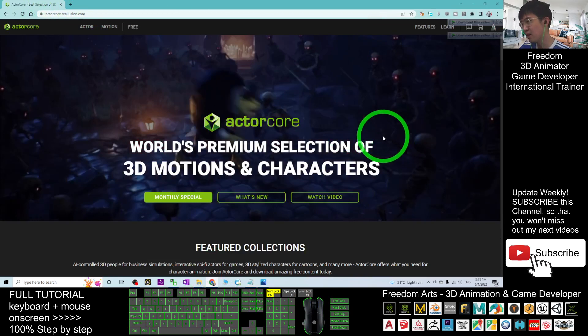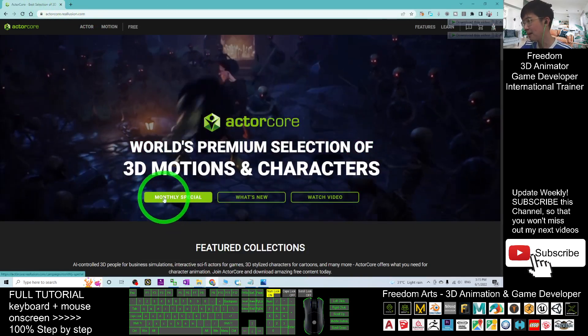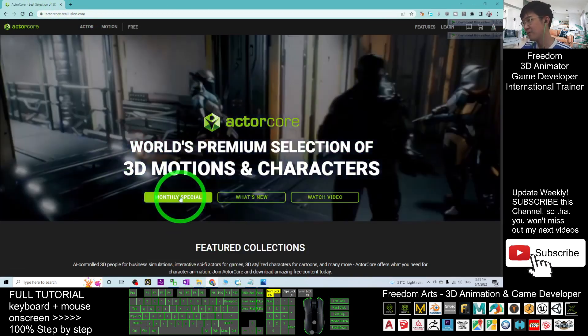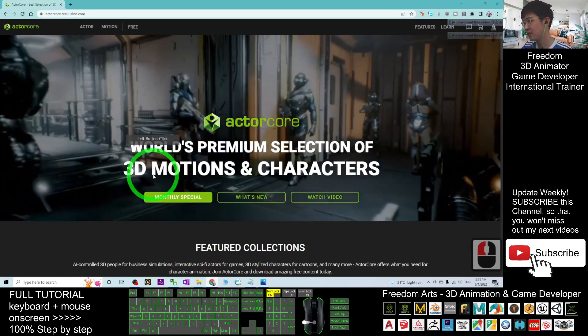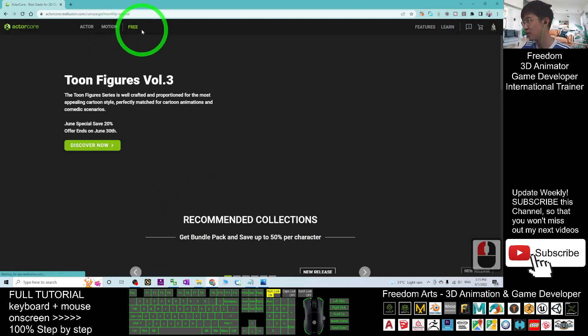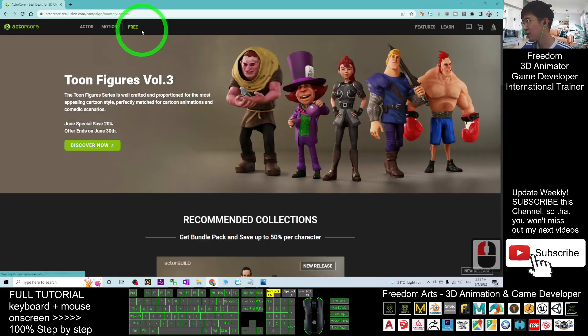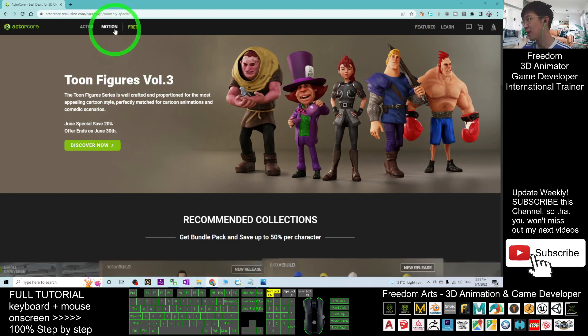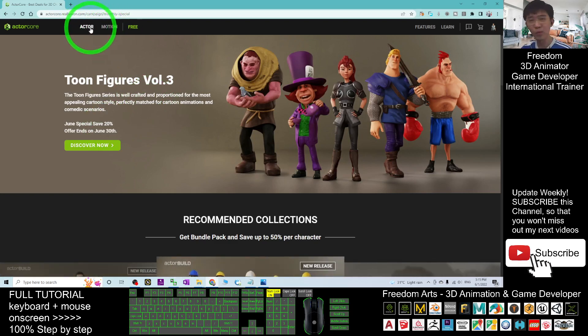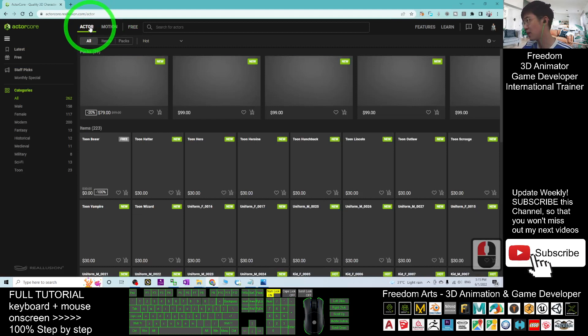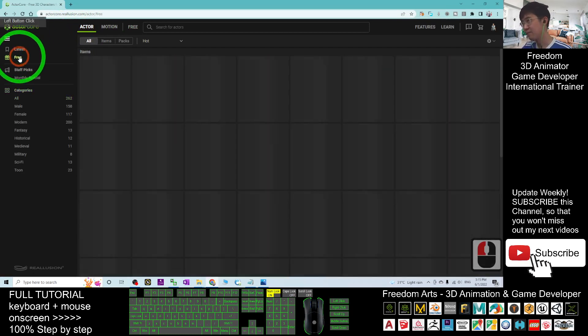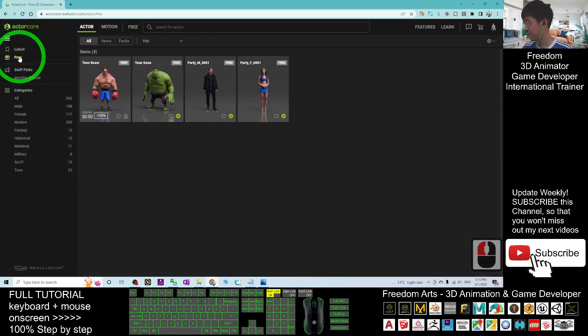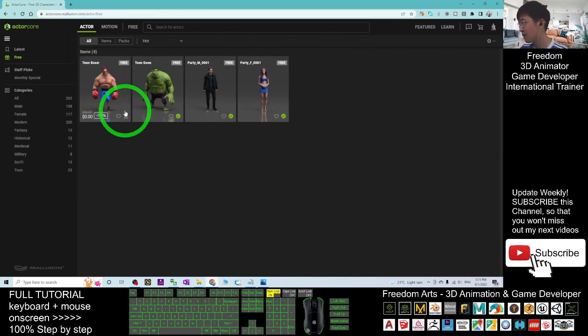At here, you will have the monthly special. If you click into the monthly special, you will see some of the discount avatars. What we want is the free avatars, so we click the avatars, then click free. Here you should be able to see the monthly free avatars.